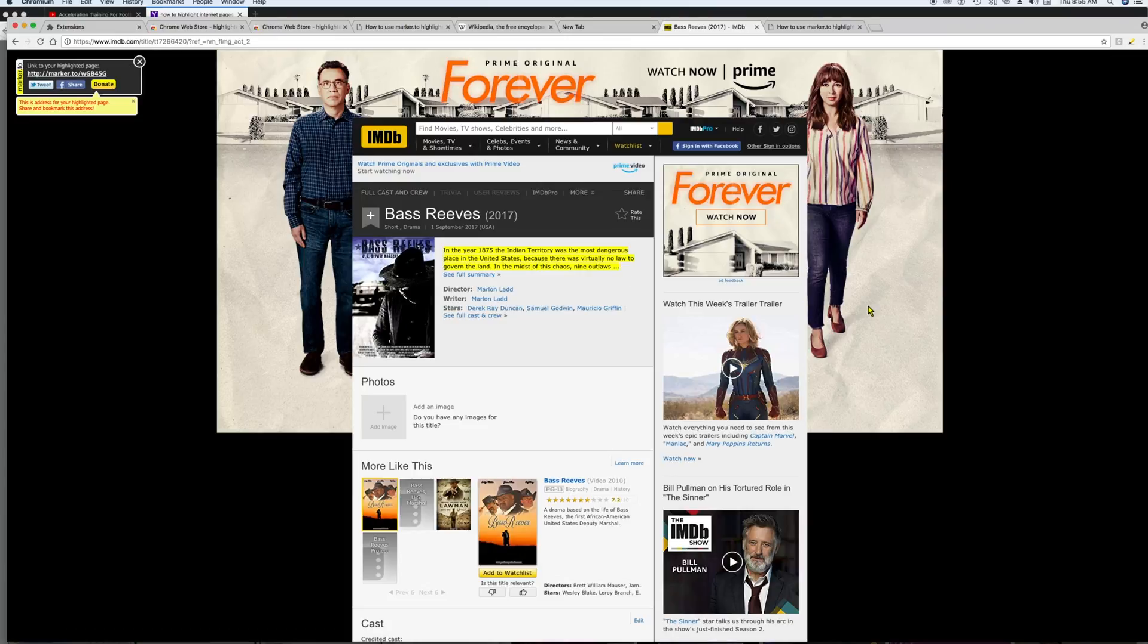So this is really great if you are doing a screen recording and you want to highlight some things for the audience to take a look at. And this works great for anything else that you're trying to do.